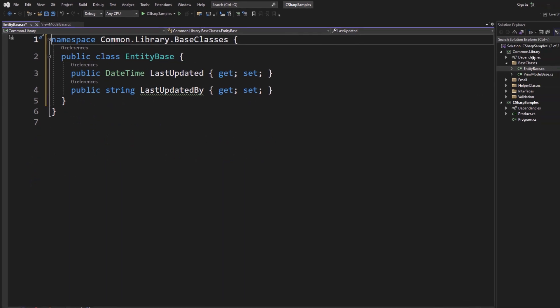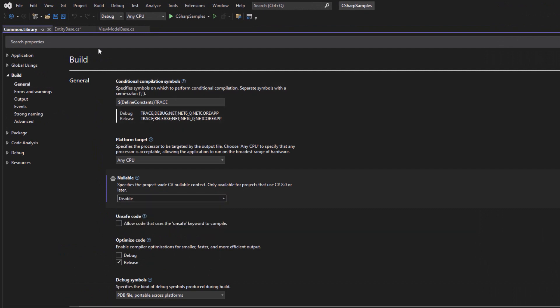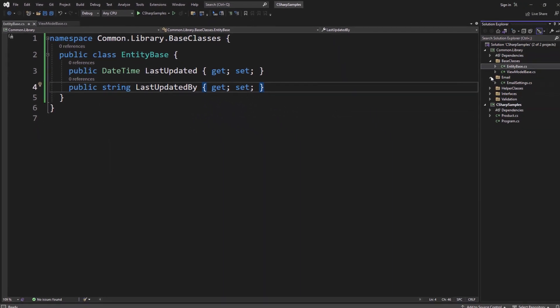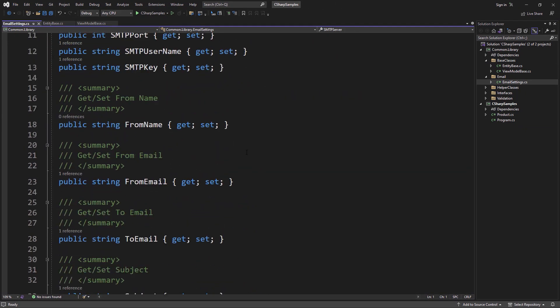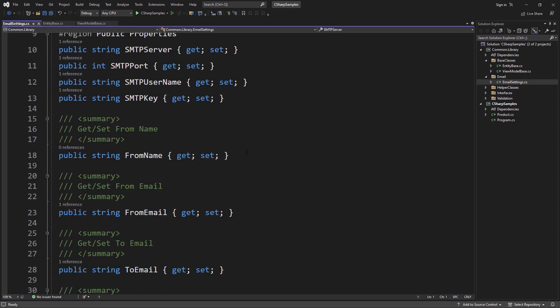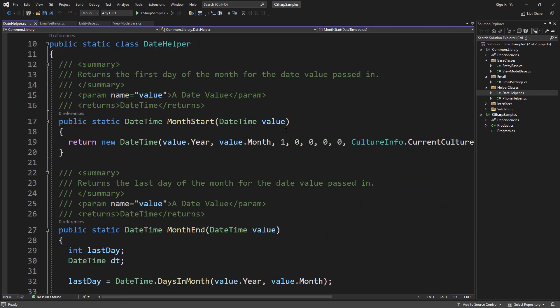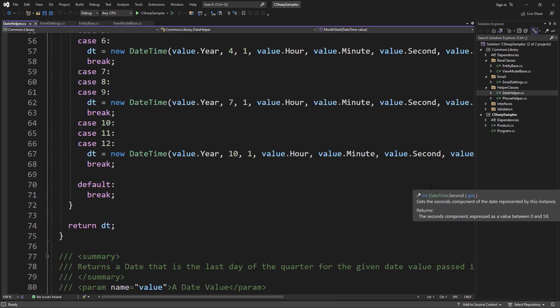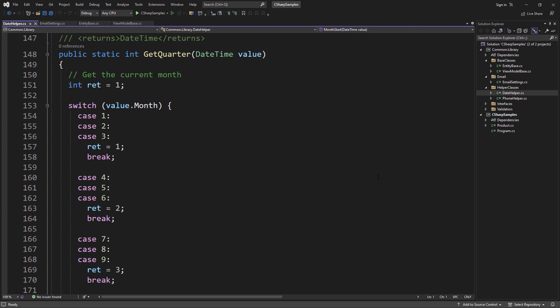You'll notice the squiggly — that's a nullable string warning. I like to go in and disable the Nullable flag in the project settings so I don't get those warnings, since null is a perfectly acceptable value for LastUpdatedBy. Other things we might add: an EmailSettings class with properties for SMTP server, SMTP port, from name, from email, to email, and subject. I also have a DateHelper class that calculates month start, month end, quarter start, quarter end, year start, year end, and what quarter we're in.